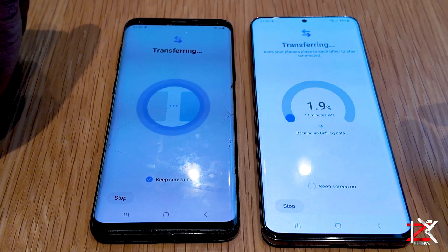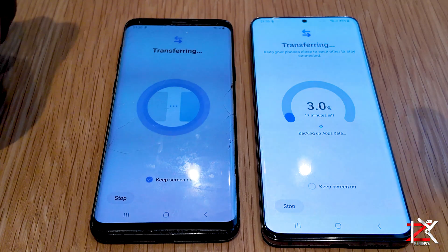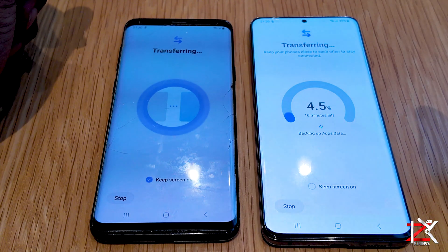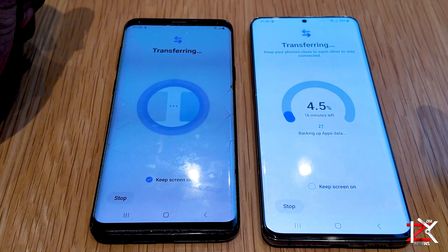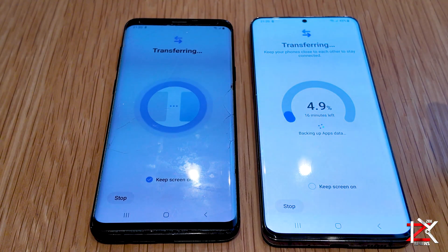If you have any saved passwords on the apps, it may ask you to log in again. Overall, this is the easiest and quickest way to transfer your data on Android phones.